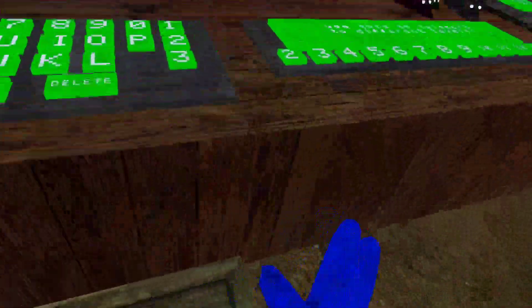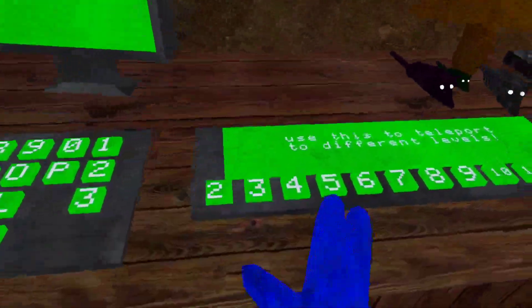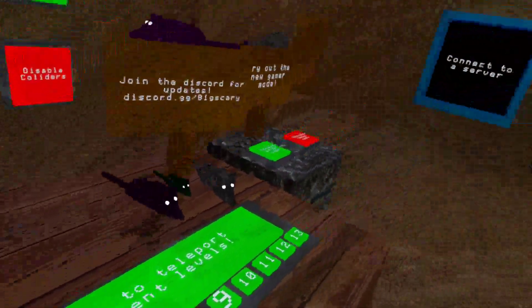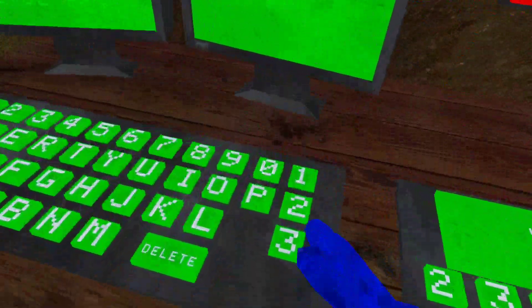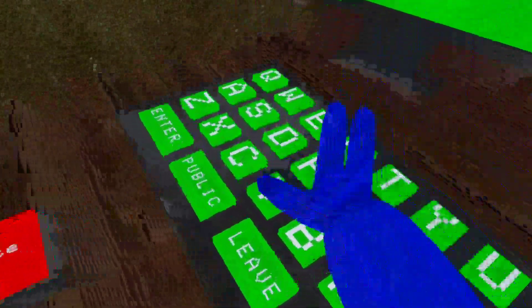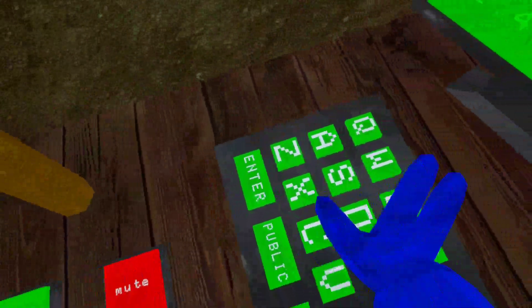What's up guys, today we're gonna be entering level 14 in Big Scary. So first I just gotta enter a random server.